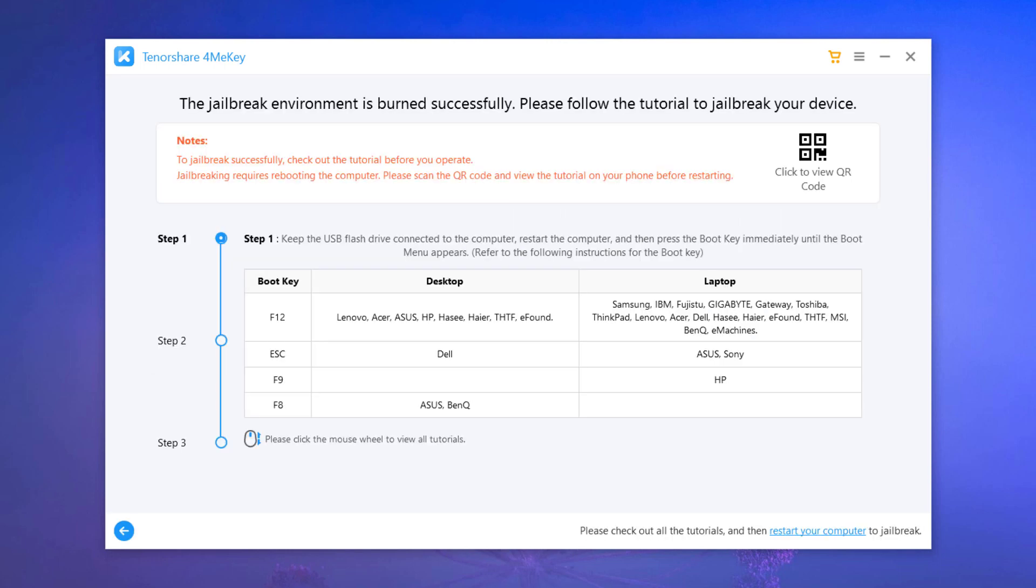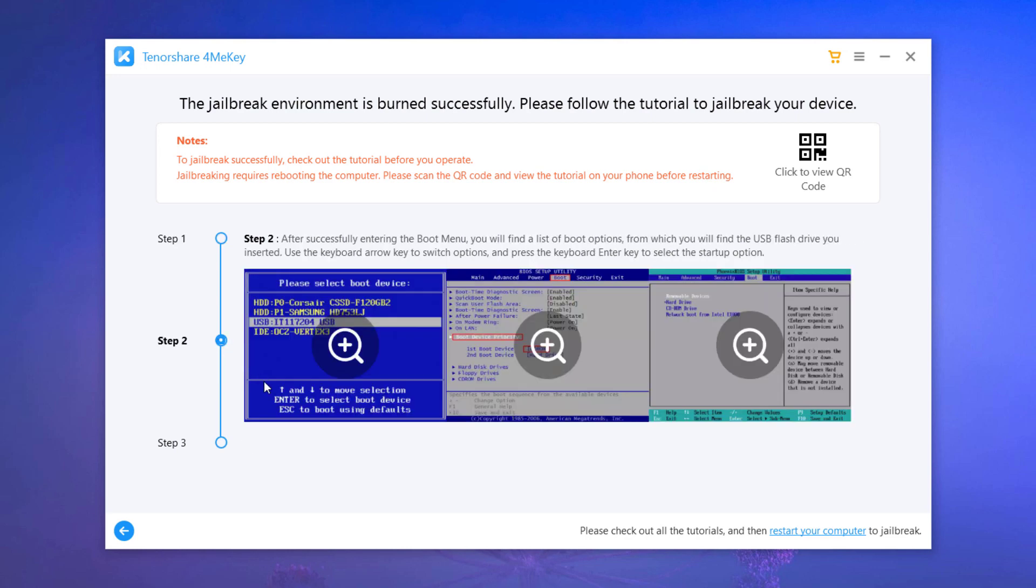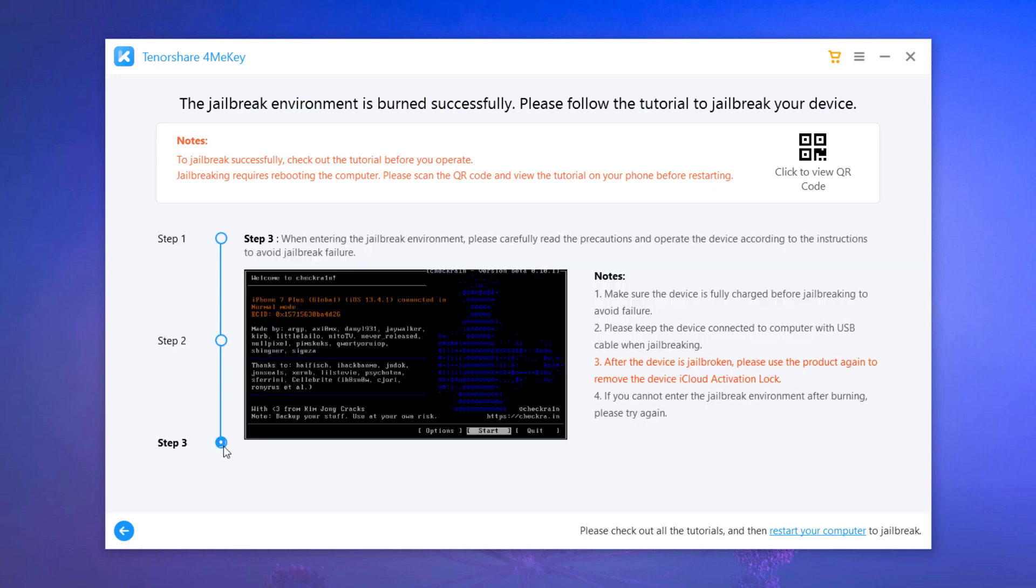Now you come to the interface which tells you that the burn is completed, and there is a step-by-step guide below to teach how to boot into jailbreak environment and jailbreak your device. Or you can scan the QR code to check out how to jailbreak your iOS device on Windows. Restart your computer.